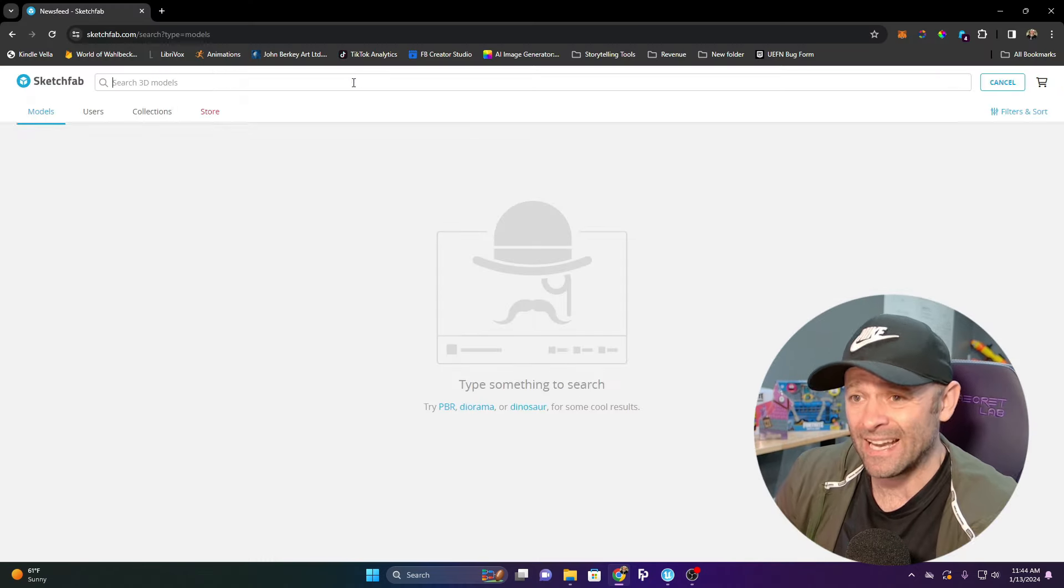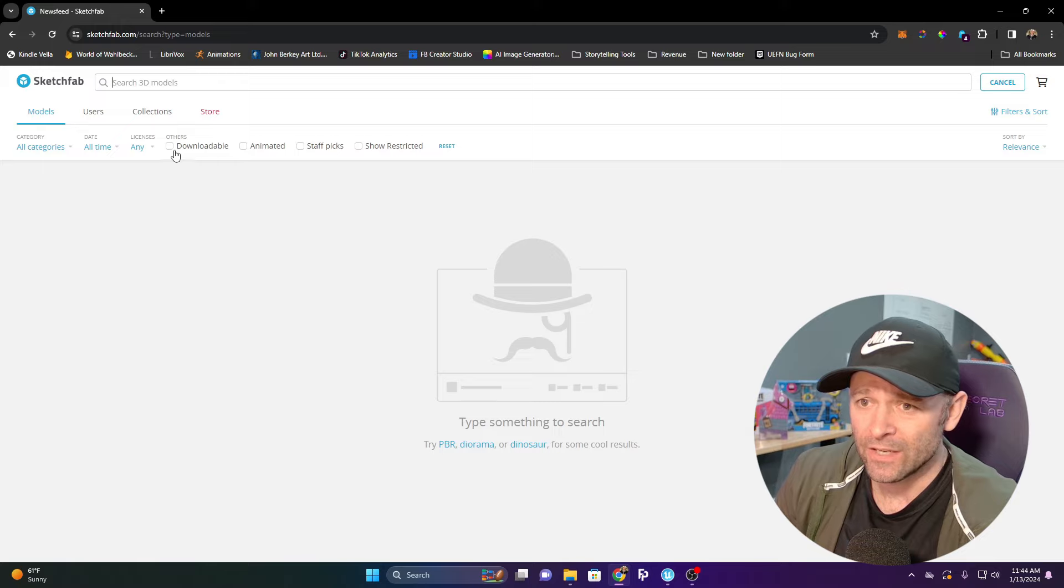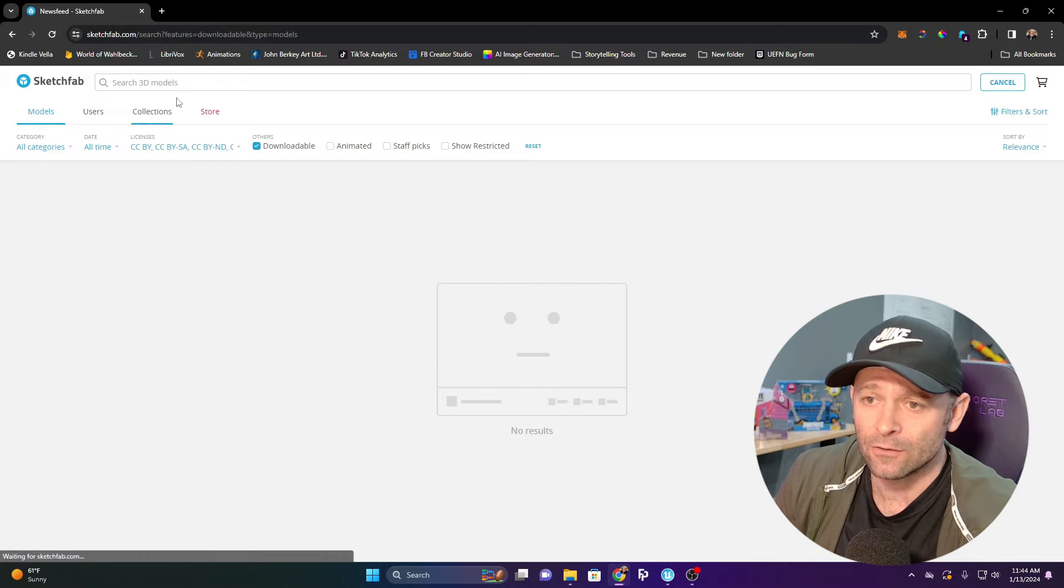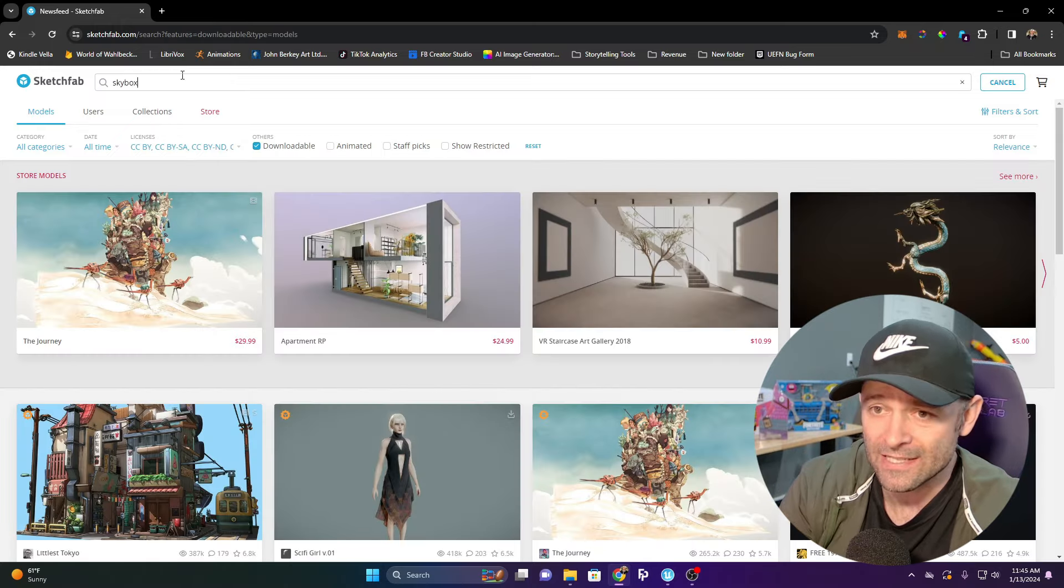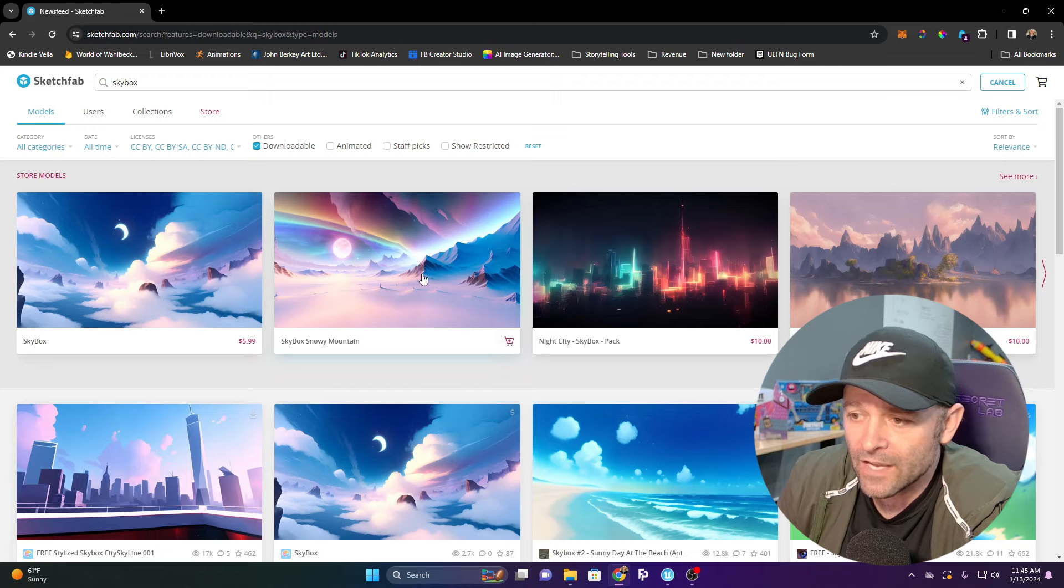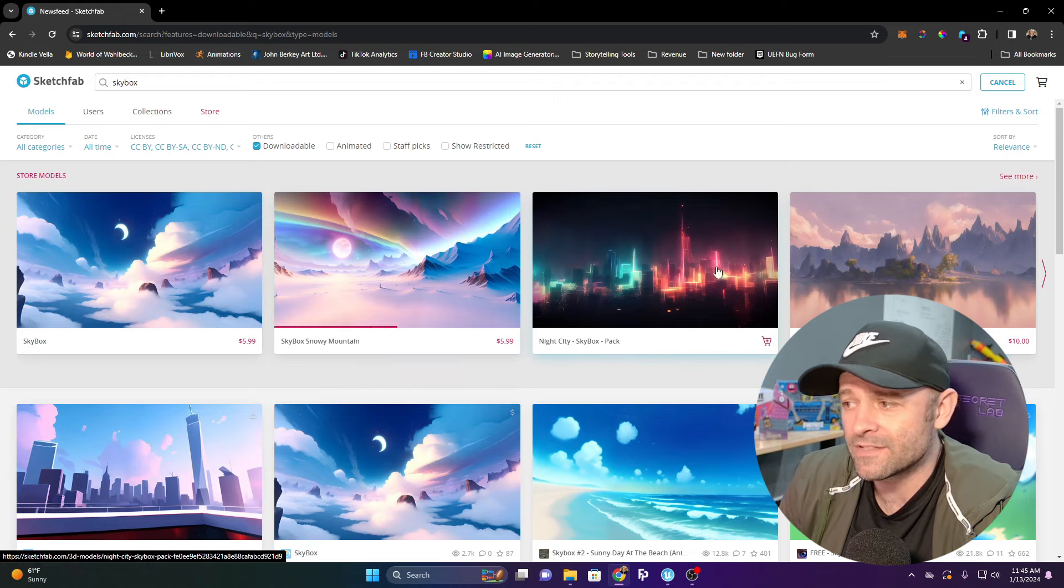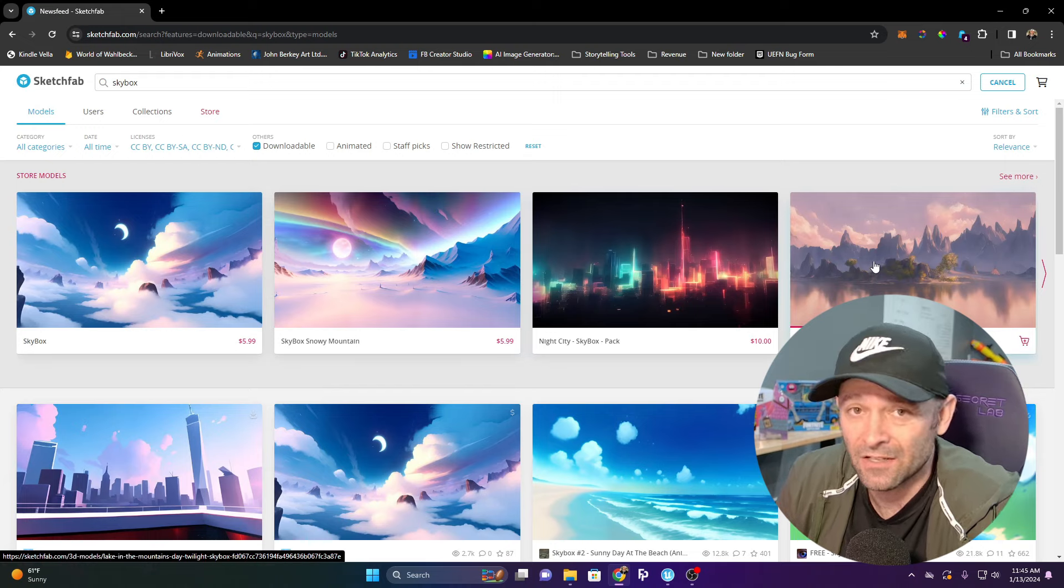If you go to Sketchfab, you can type in the search bar, go to downloadable, and type in skybox. You're going to see a bunch of skyboxes on here.